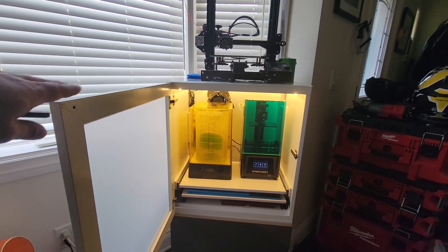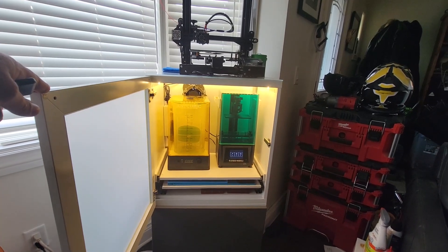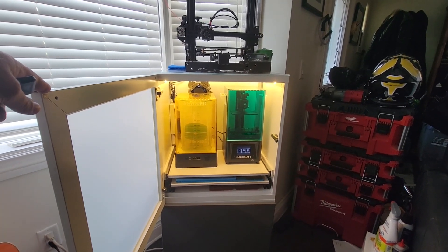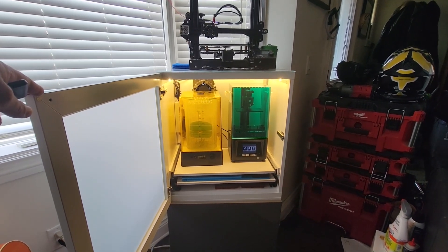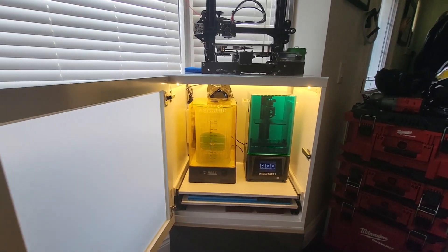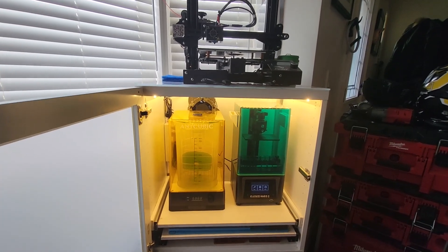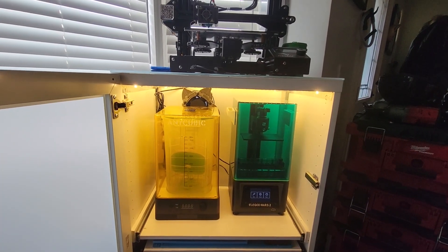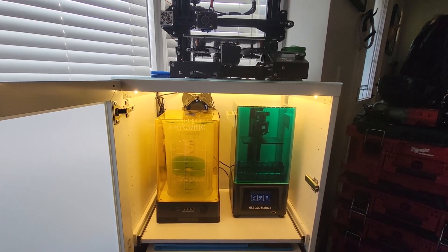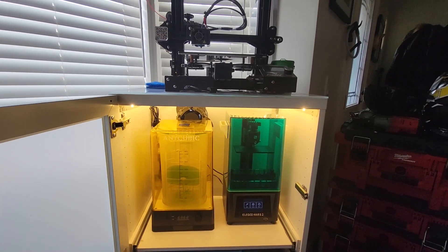Inside of the cabinet you can see I have the Elegoo Mars 2 3D printer as well as the Anycubic wash and cure machine version 2.0.